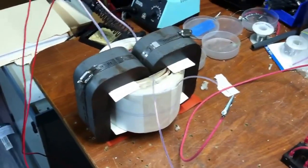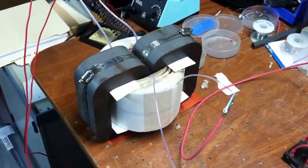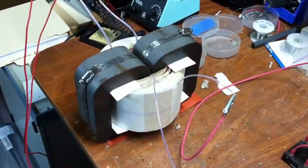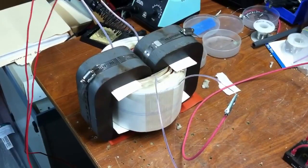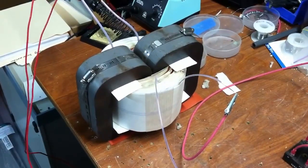Beats the heck out of stacking laminations. Just put the two C-Cores together, band them up with large hose clamps.